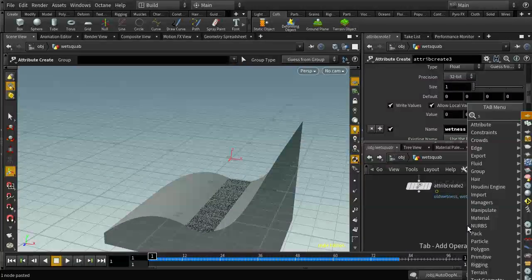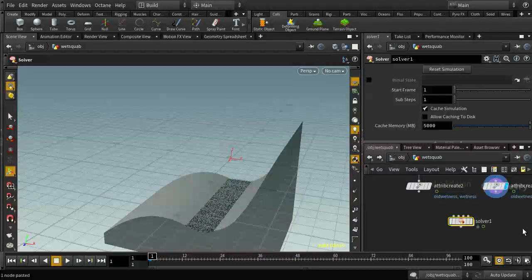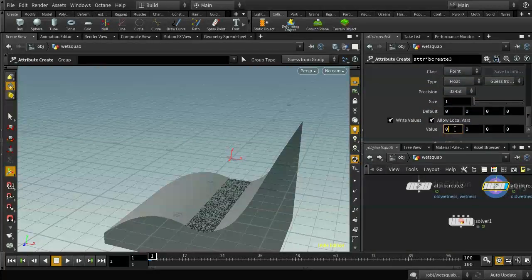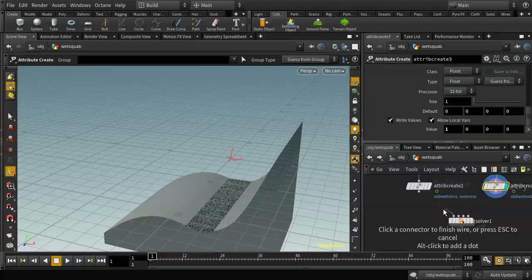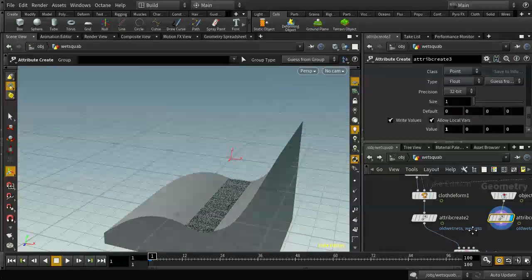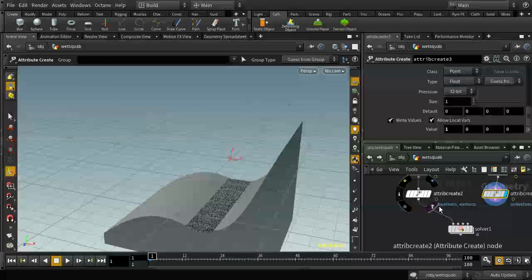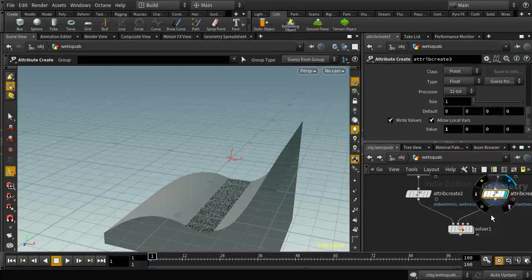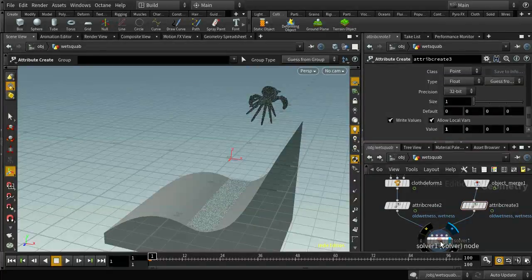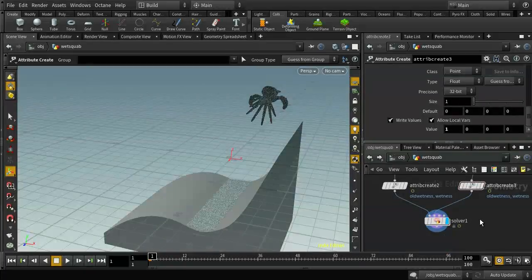Let's attach the deformed wet map particles into the first input and the imported fluid particles into the second input. I've laid down a solver node. A solver node is a particular node in a geometry network that allows you to calculate values based on the values of the previous frame. Normally in a SOP network, the whole network is evaluated at every frame, and you can't look back at previous frame values. The solver node allows you, within a standard SOP network, to look back and evolve an attribute based on the previous frame's value.